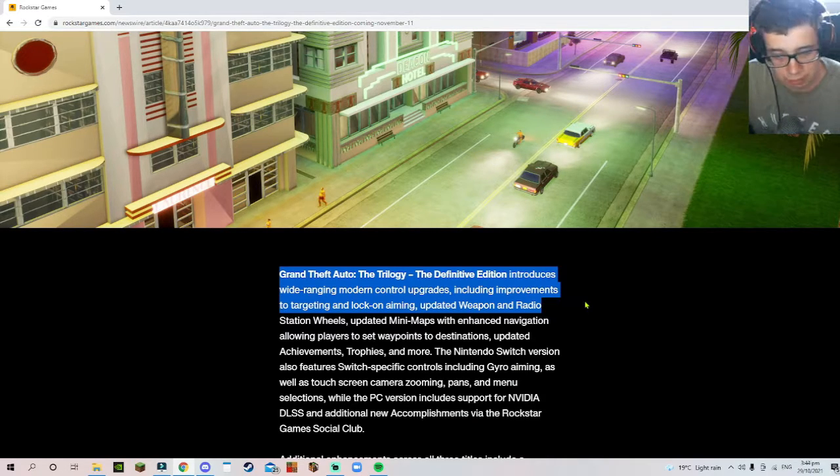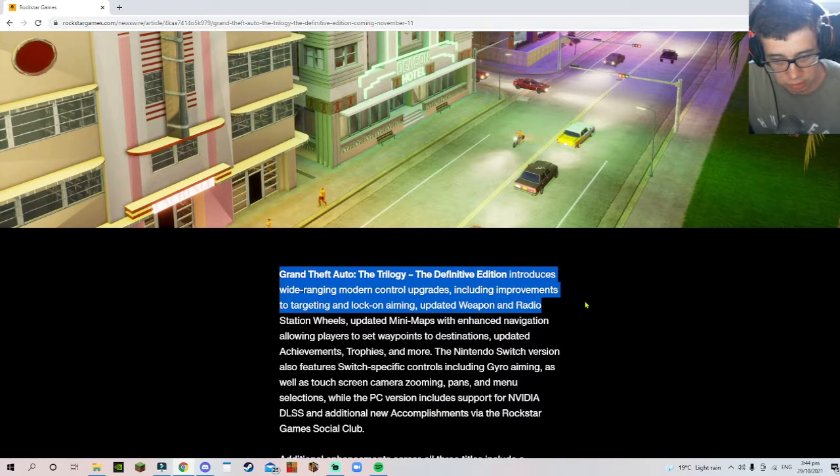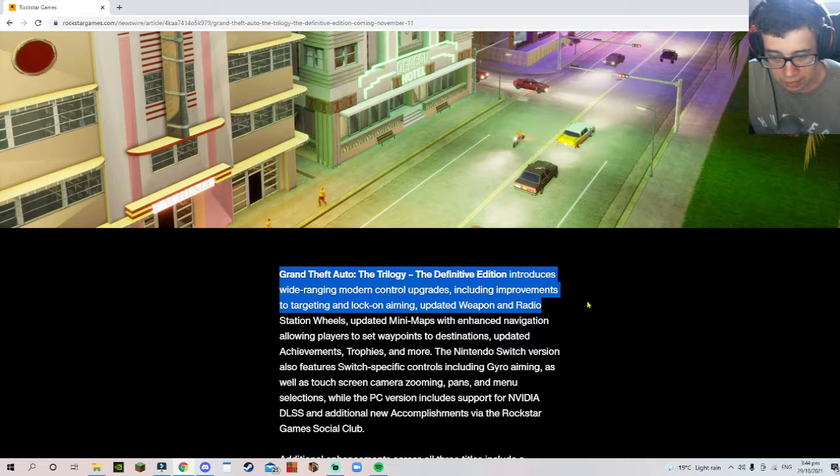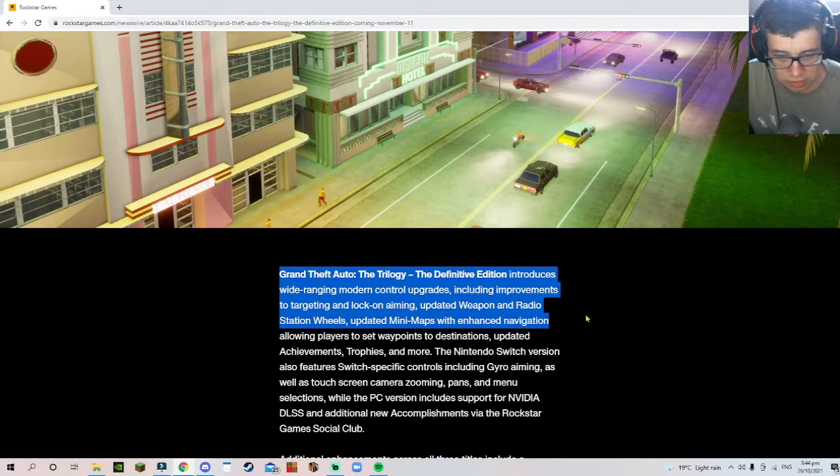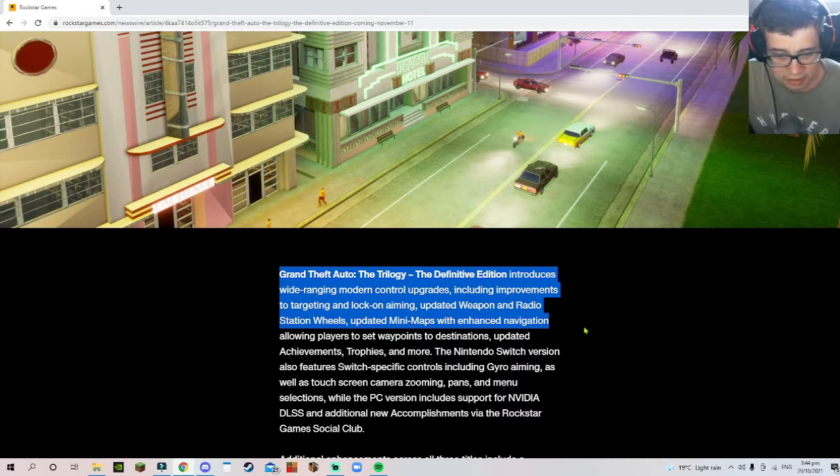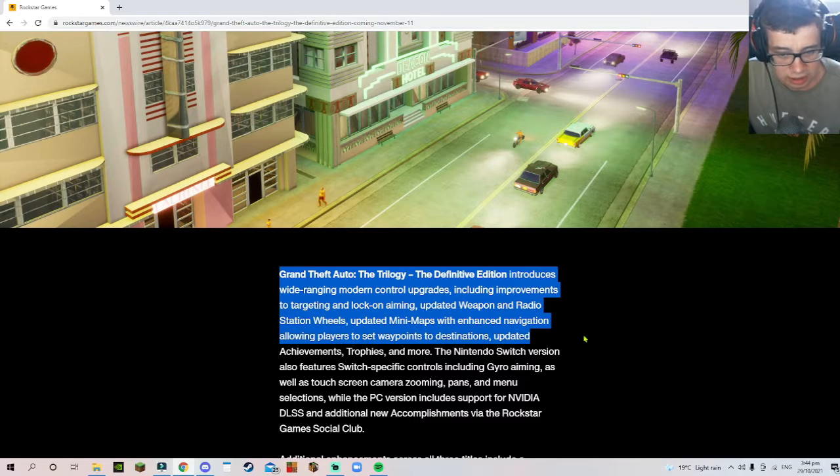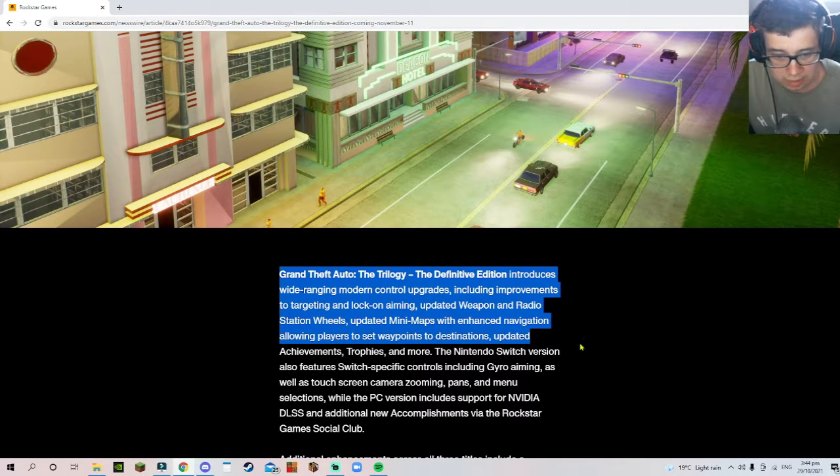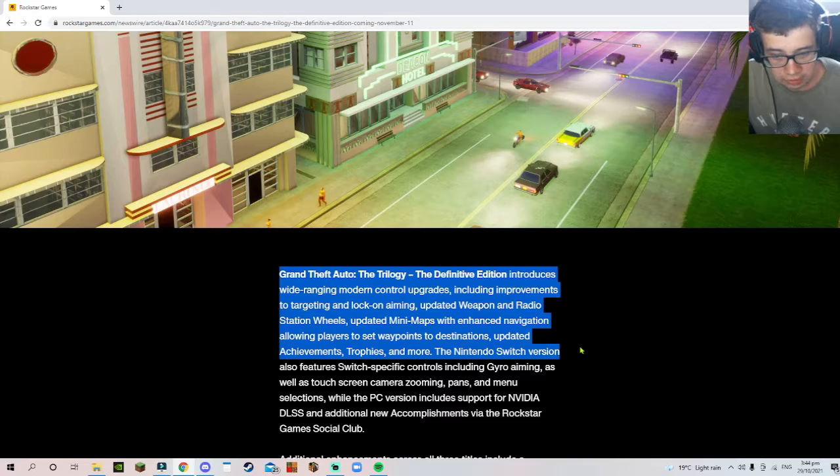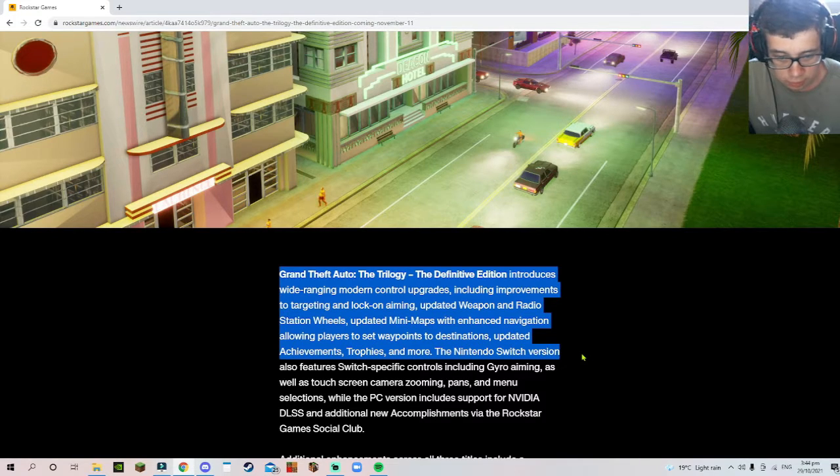Improvements to targeting, locking, and aiming, updated weapons and radio selection wheels, updated mini maps with enhanced navigation allowing players to set waypoints to destinations, updated achievements and trophies for Nintendo Switch version.